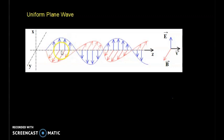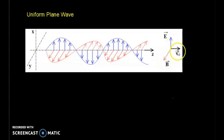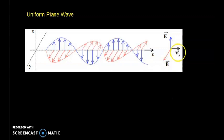This wave is propagating along the z-axis. From this figure, we can see that E is on the x-axis and B is on the y-axis, and the wave is propagating at the speed of light.